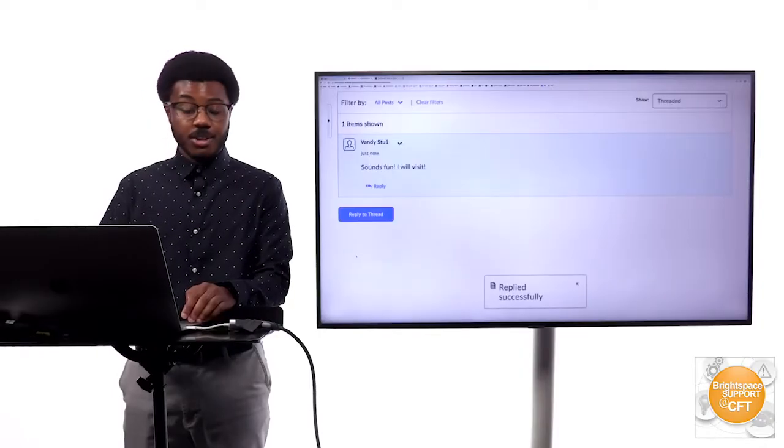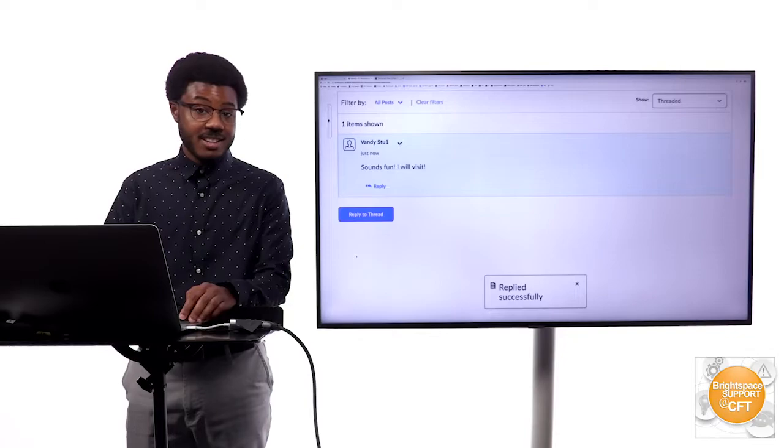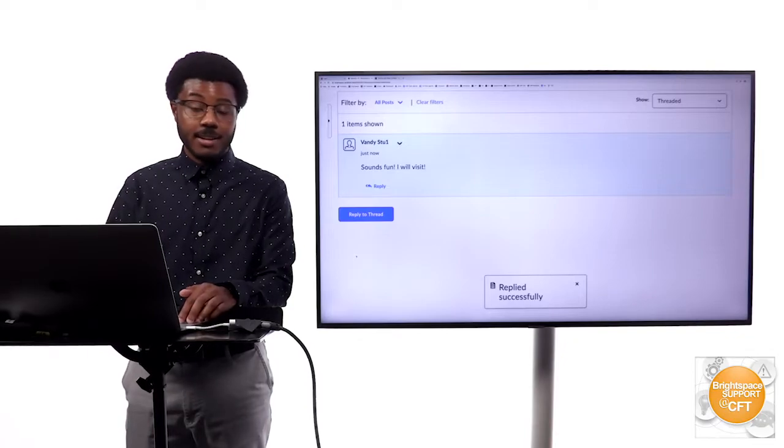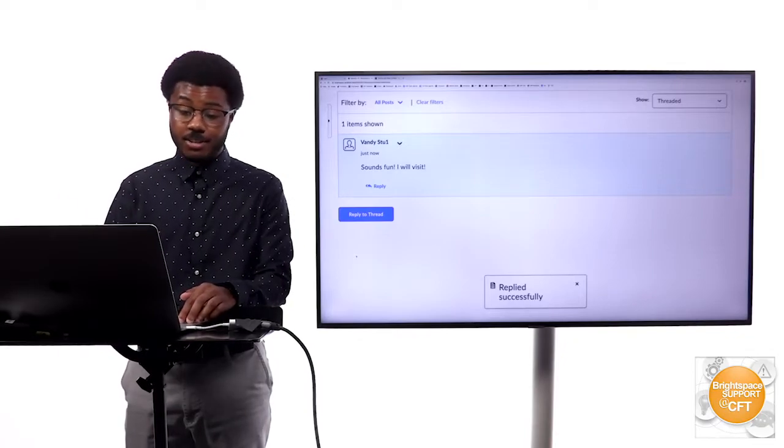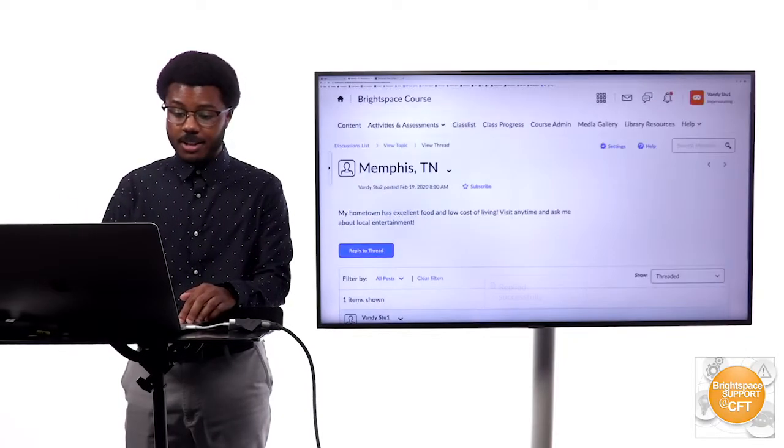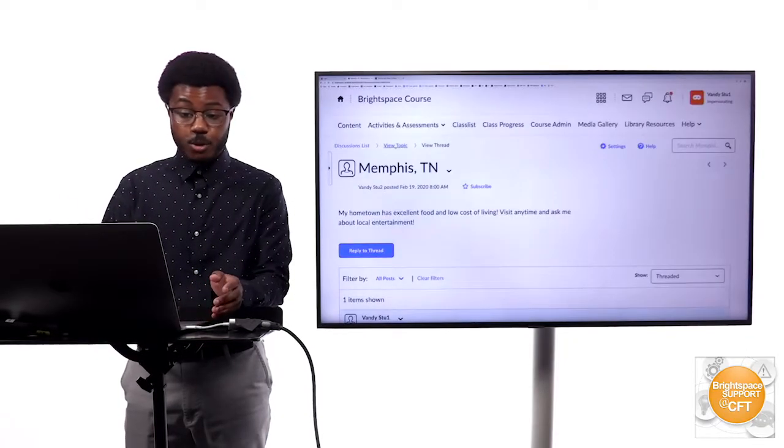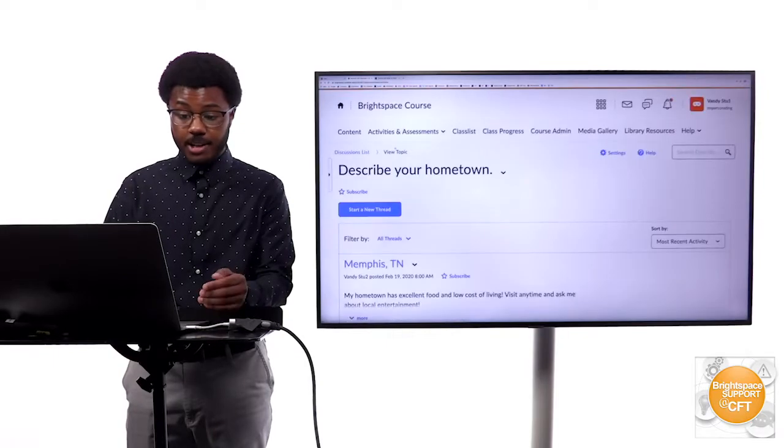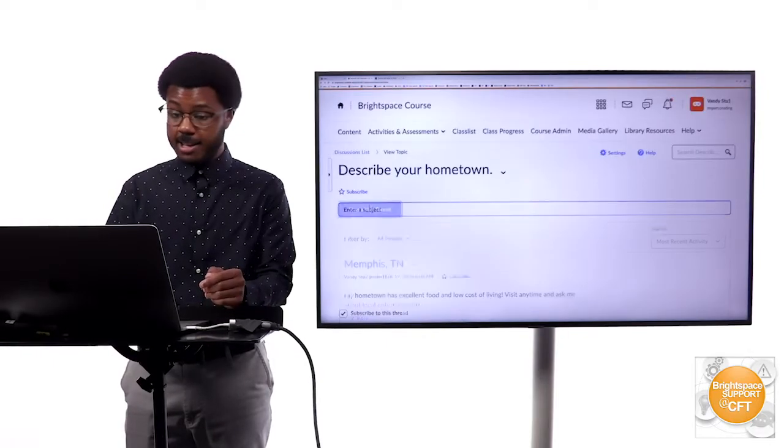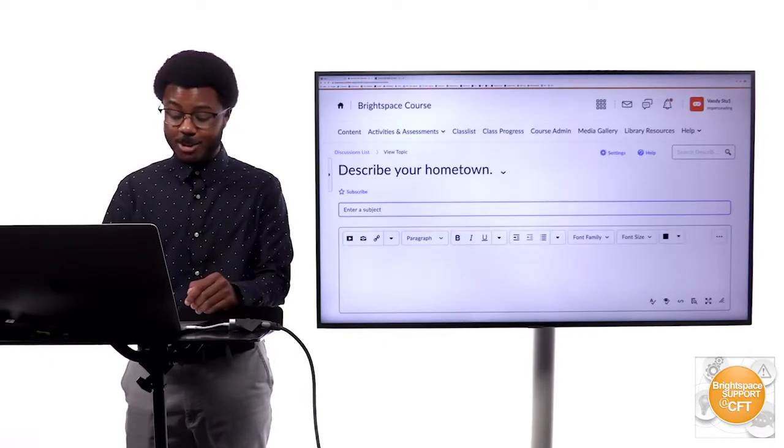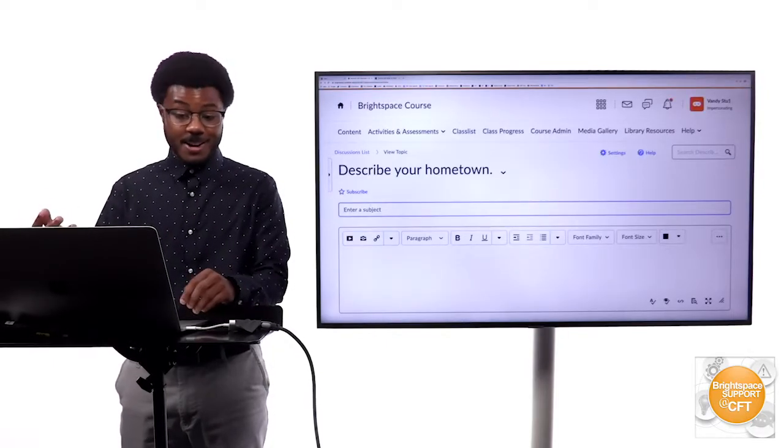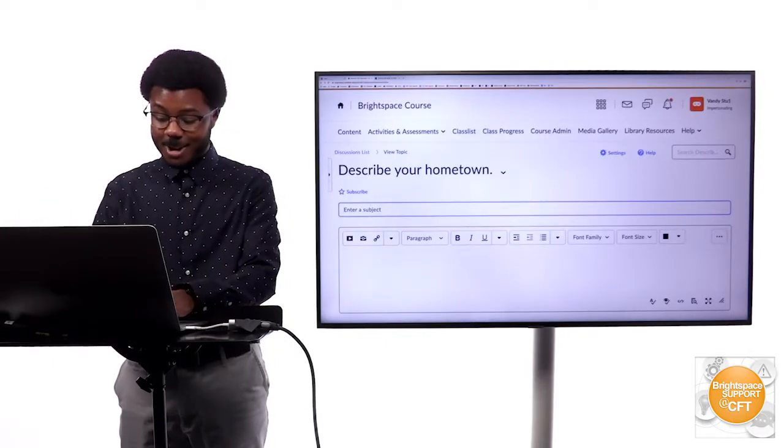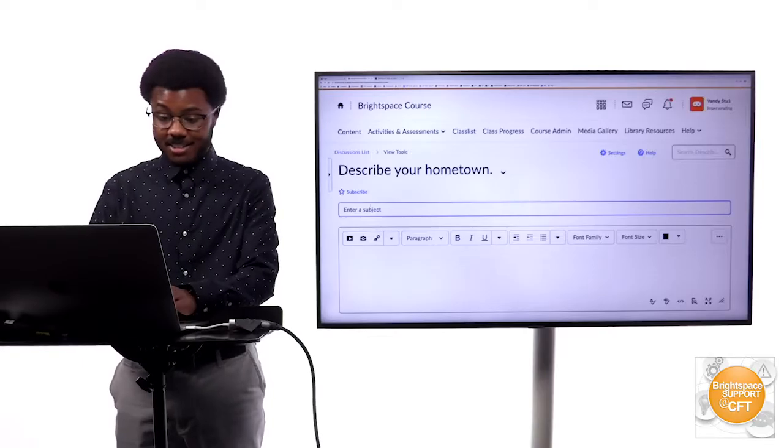That student will be able to see that comment and reply back to you. You also can create your own thread and say what is your hometown, so let's say my hometown is...